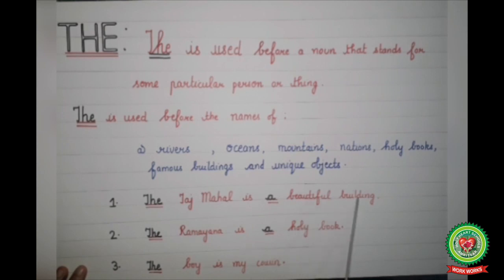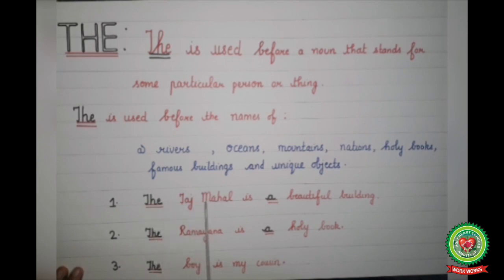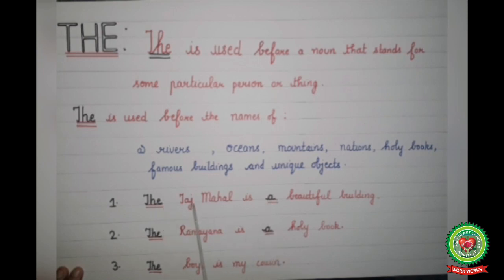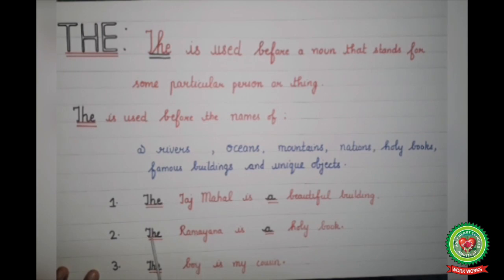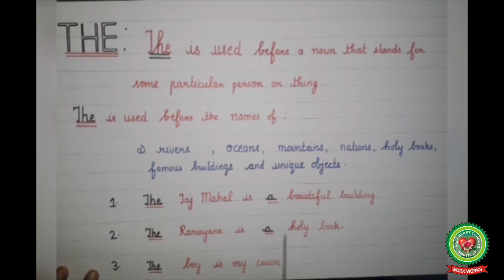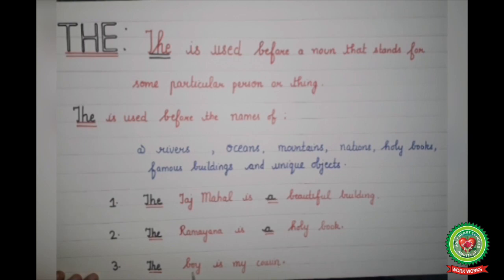Taj Mahal is a name of a particular place, so we have written 'the Taj Mahal'. The word 'beautiful' starts with a consonant, so we have written 'a beautiful building'. Next example: 'The Ramayana is a holy book' — we are talking about a particular book, so we have written 'the Ramayana'. The word 'holy' starts with H, which is a consonant, so we write 'a holy book'. Next example: 'The boy is my cousin' — we are talking about a particular boy, so we have written 'the boy'.